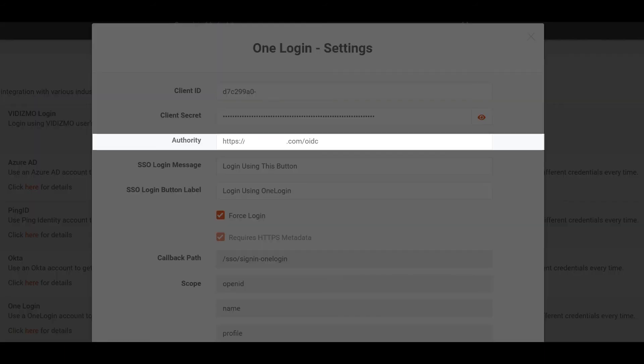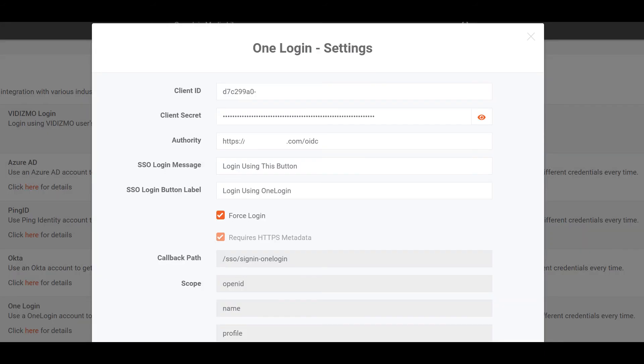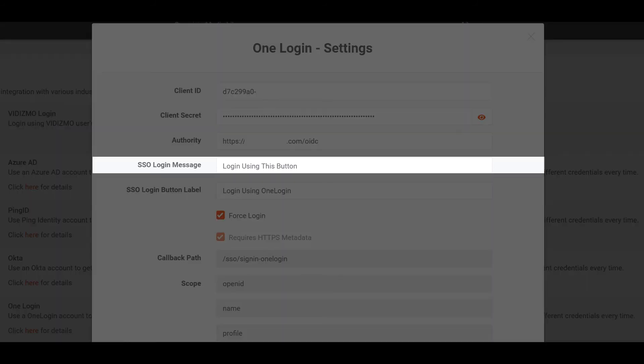Authority is the OIDC application homepage URL that you copied from the address bar earlier. In the SSO Login Message tab, you can set a message that will be visible to all users above the Login button via OneLogin SSO Provider. This is useful when you have configured multiple SSO providers for different users and groups.